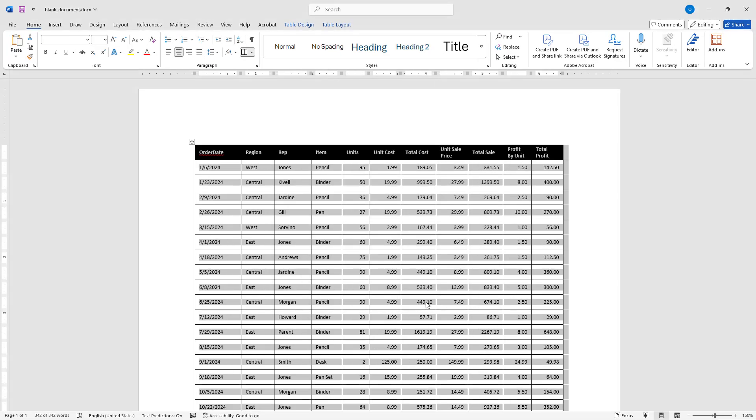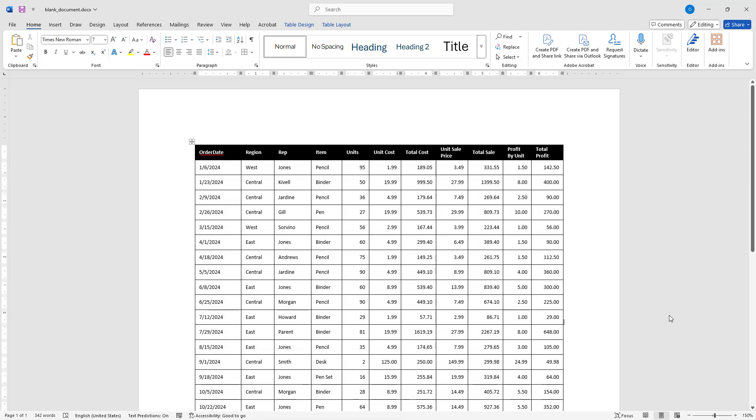And there you have it. The table now spans the entire width of the Word document. We have now covered everything you need to know about resizing a copy table so it fits properly in a Word document quickly and easily.